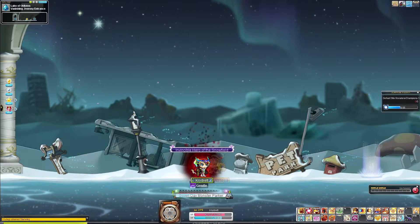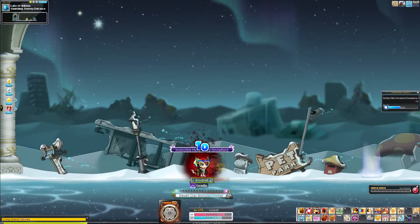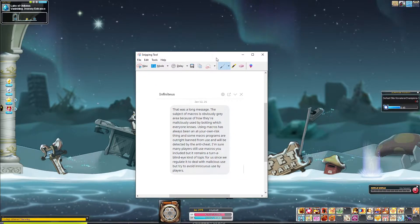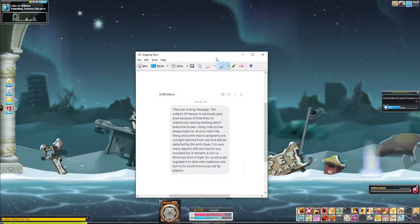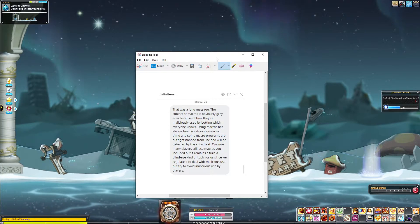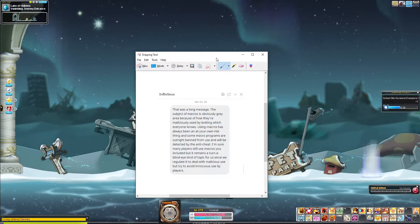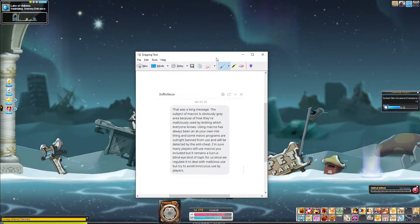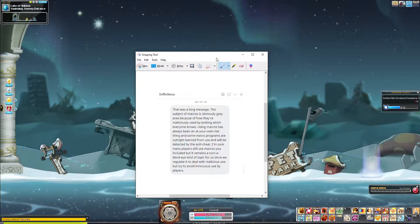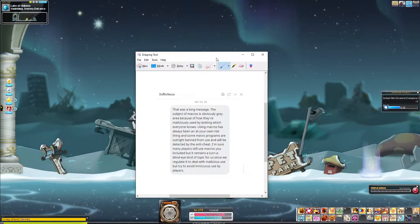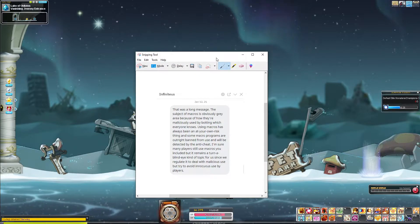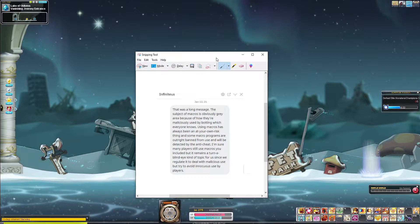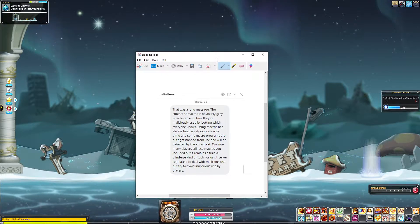Versus what Nexon does. Because I actually have a snip here from a previous CM back in 2021 when I talked to him about this specifically. I gave him the long and short of what I do with my macro, which I will explain in a bit. And he came back with this. The subject of macros is obviously a gray area because of how they are maliciously used by botting and everybody knows this. Using macros has always been an at-your-own-risk thing. At-your-own-risk. It's very important there.